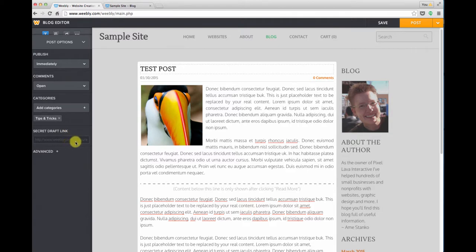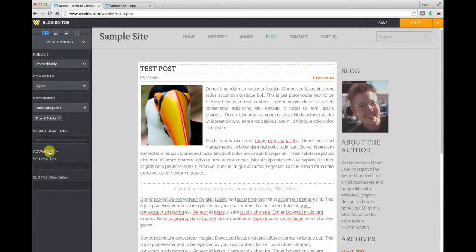The secret draft link is kind of a cool feature. You can send a link to a friend, perhaps you have someone who's helping you with checking your spelling or other editing features, you can send that to them prior to making the post live and they can give you their feedback. And you can also click advanced to fill in some search engine optimization features.